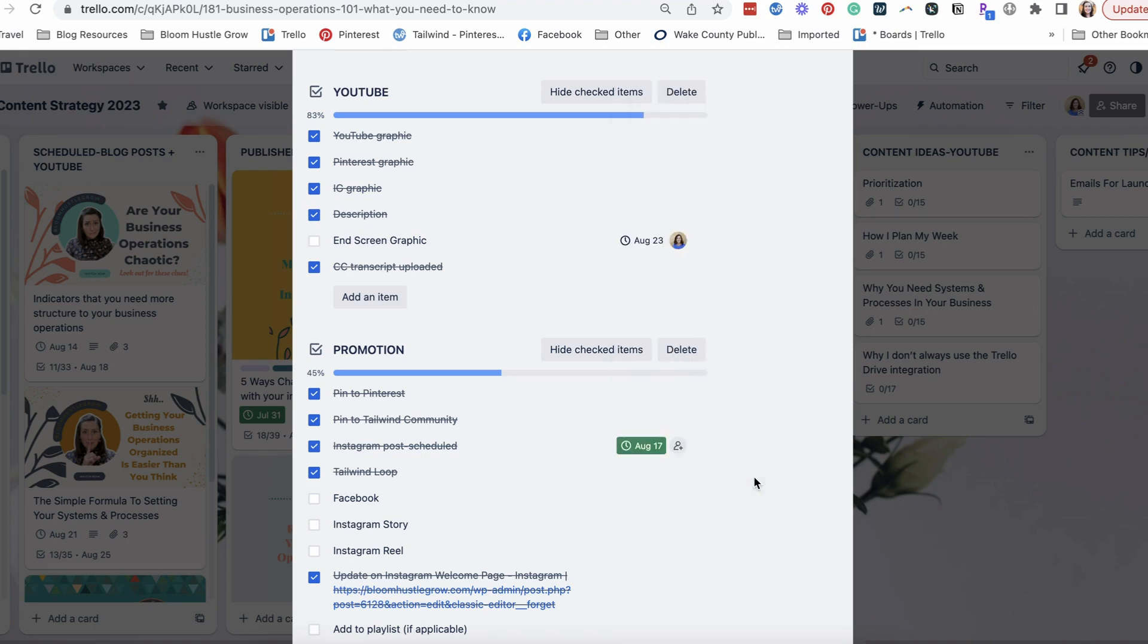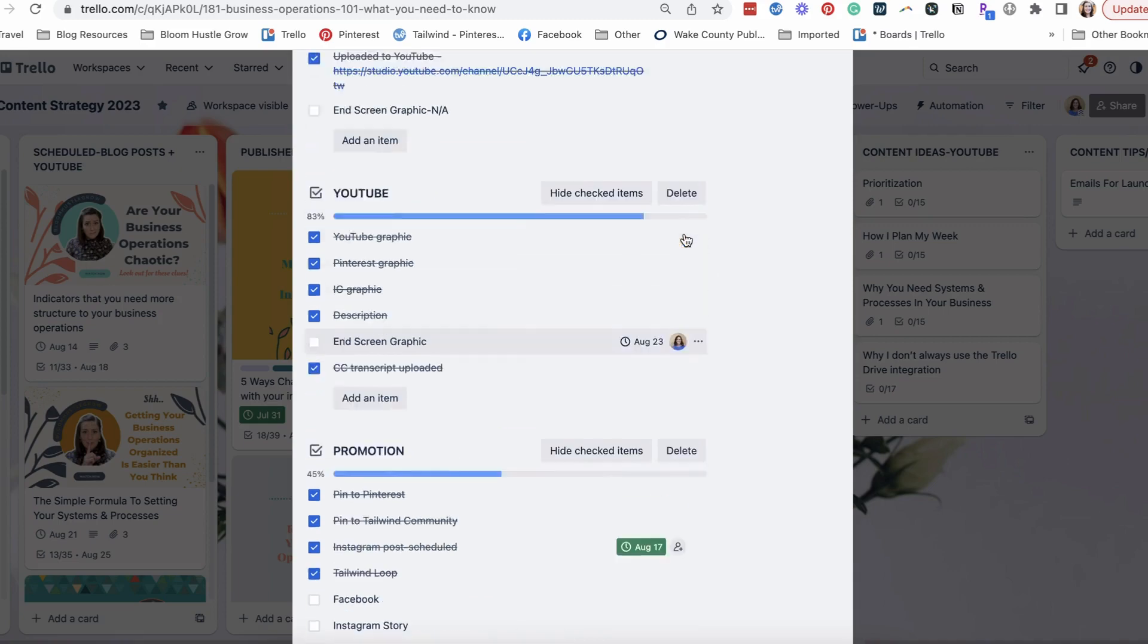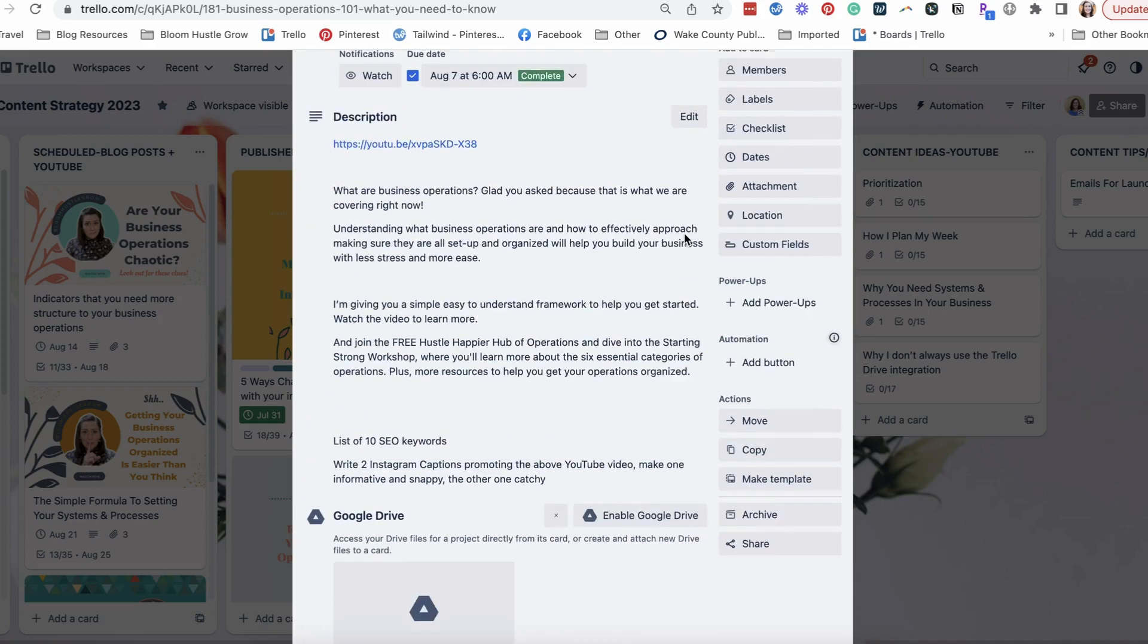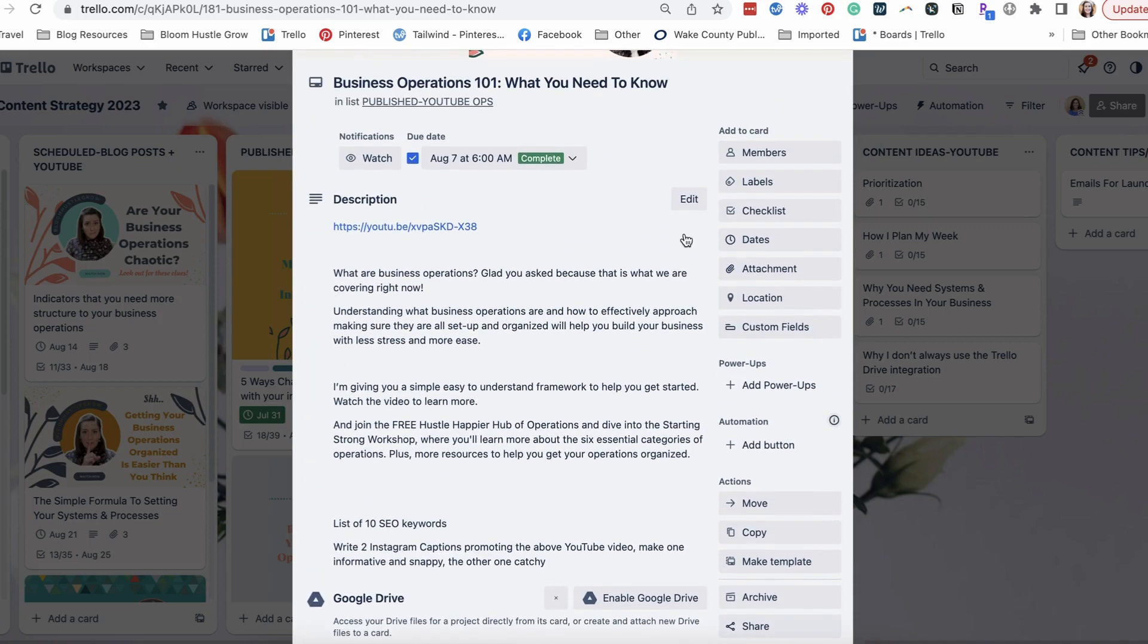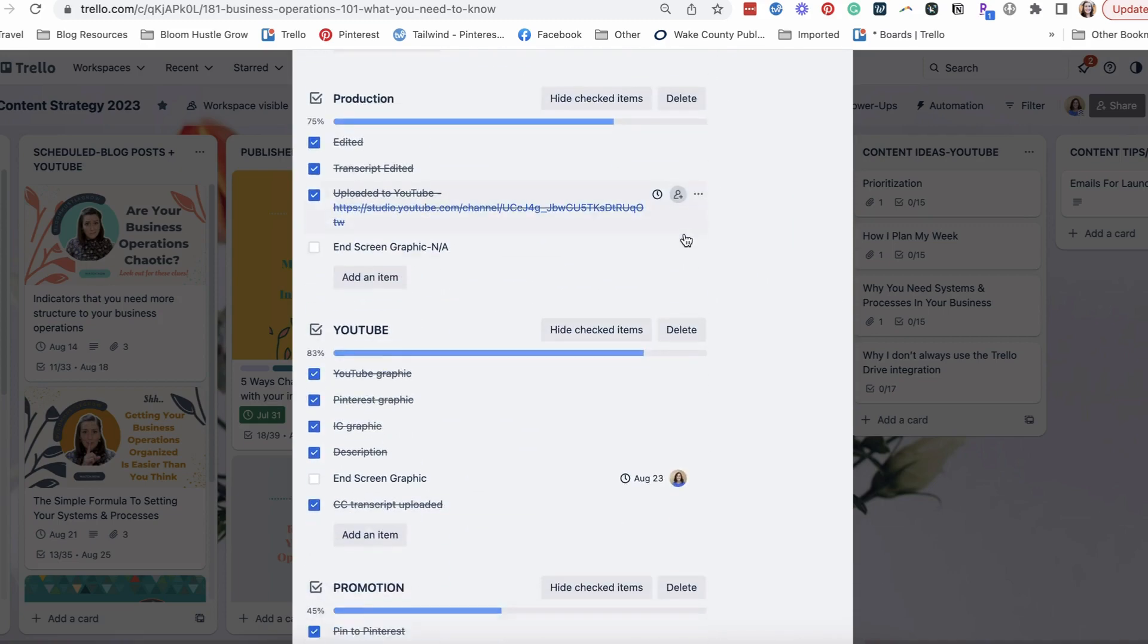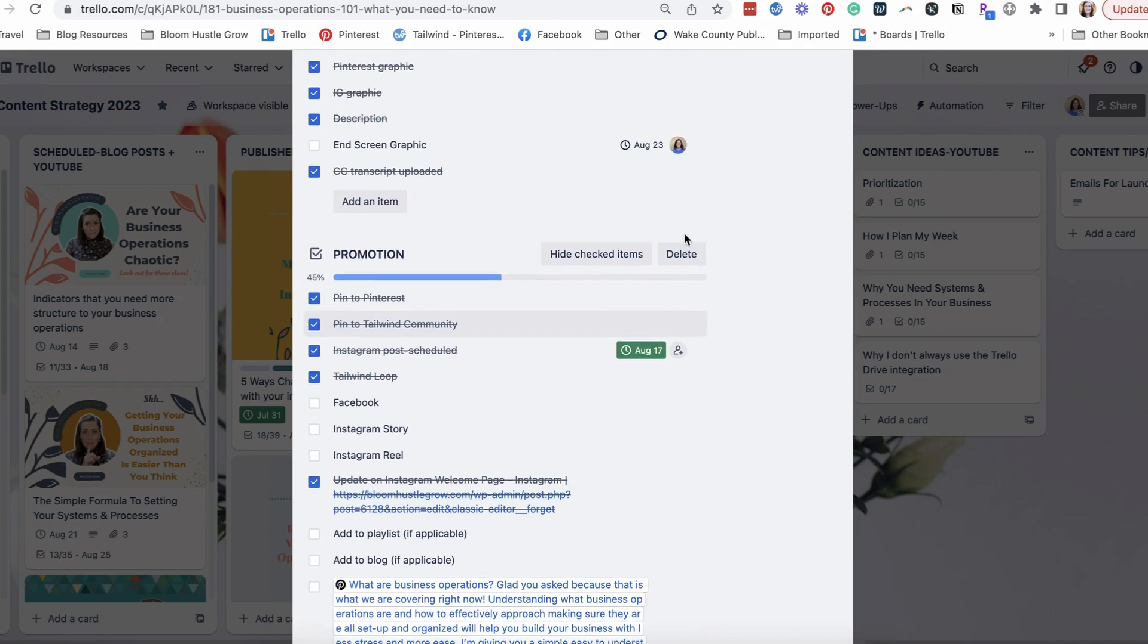So you need to be on some level, either assigned to the task or watching the card, to get these due date notifications. If you just set a due date and you're not watching the card, the list, the board, or assigned to it,